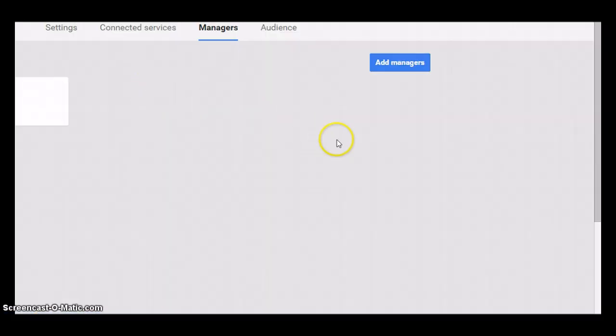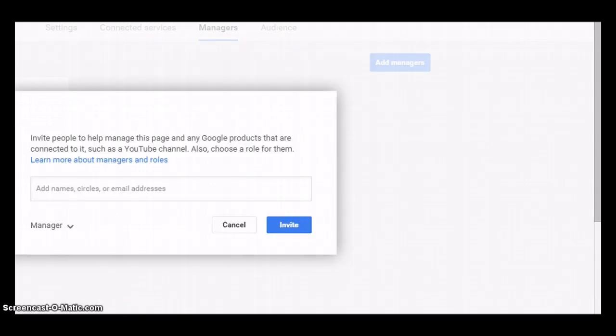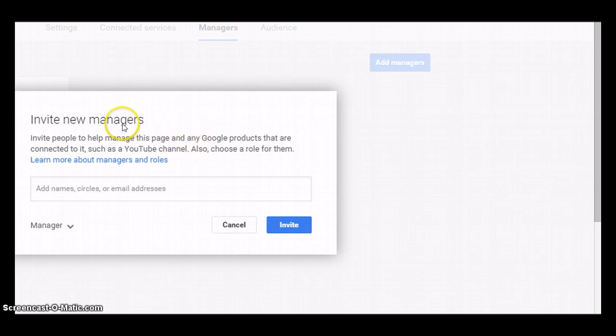You get this window: 'Add managers.' Once you click 'Add managers,' it says 'Invite new managers to manage this page.'